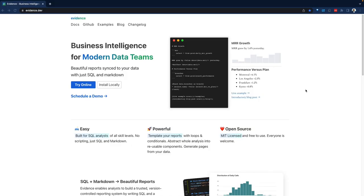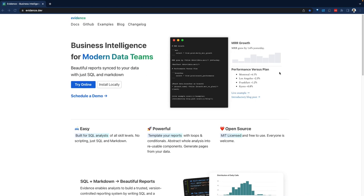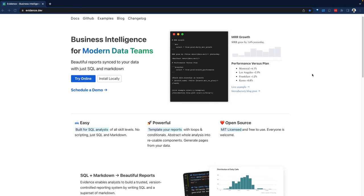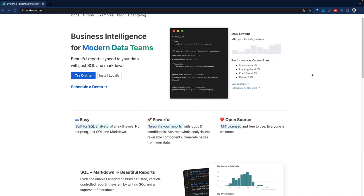Greetings everyone, Fro here, welcome to the Demo Hub. In today's demo, we're going to look at evidence.dev. Evidence describes itself as a business intelligence tool for modern data teams. We're going to take a look at the product and orient ourselves around its capabilities.